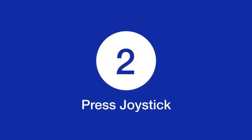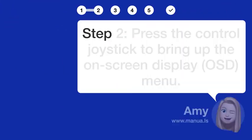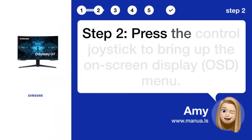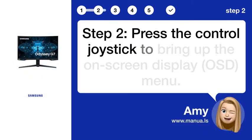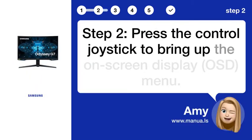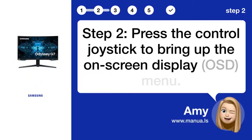Step 2: Press the control joystick to bring up the on-screen display, OSD menu.